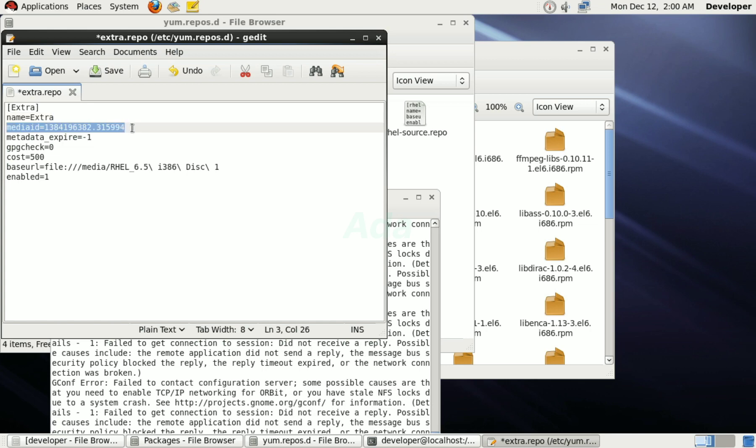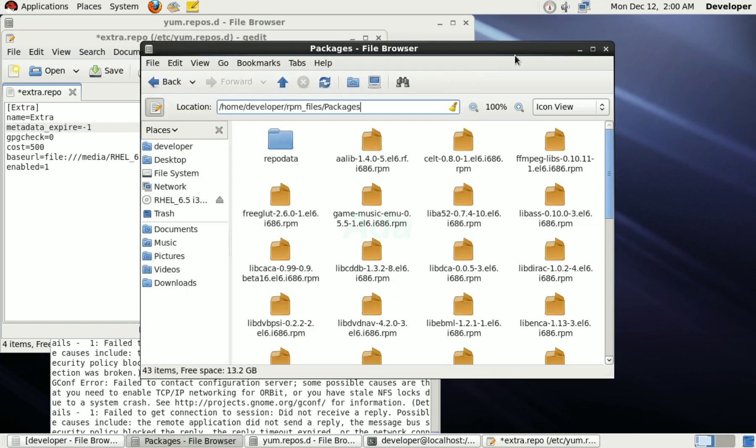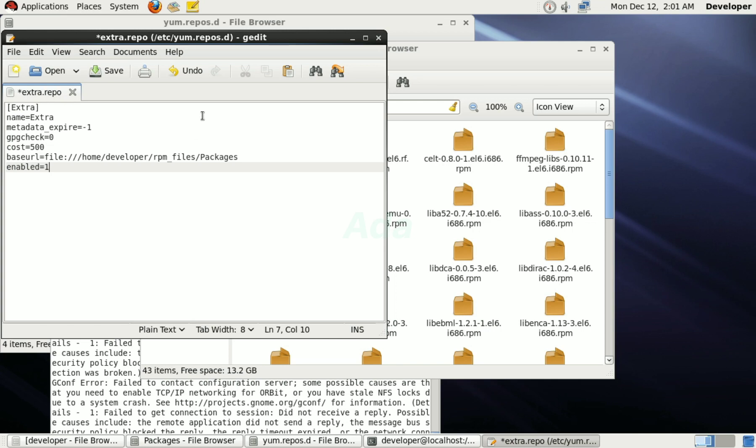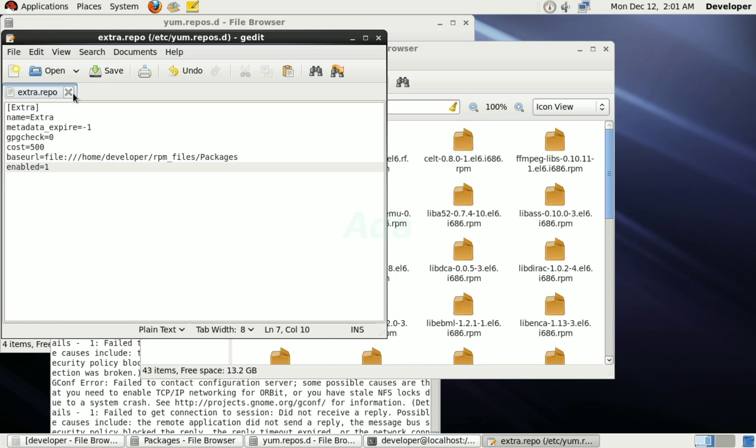Finally, copy the location of our RPM folder and change the base URL to the path of our RPM folder. That's all. Then, save and close the file.